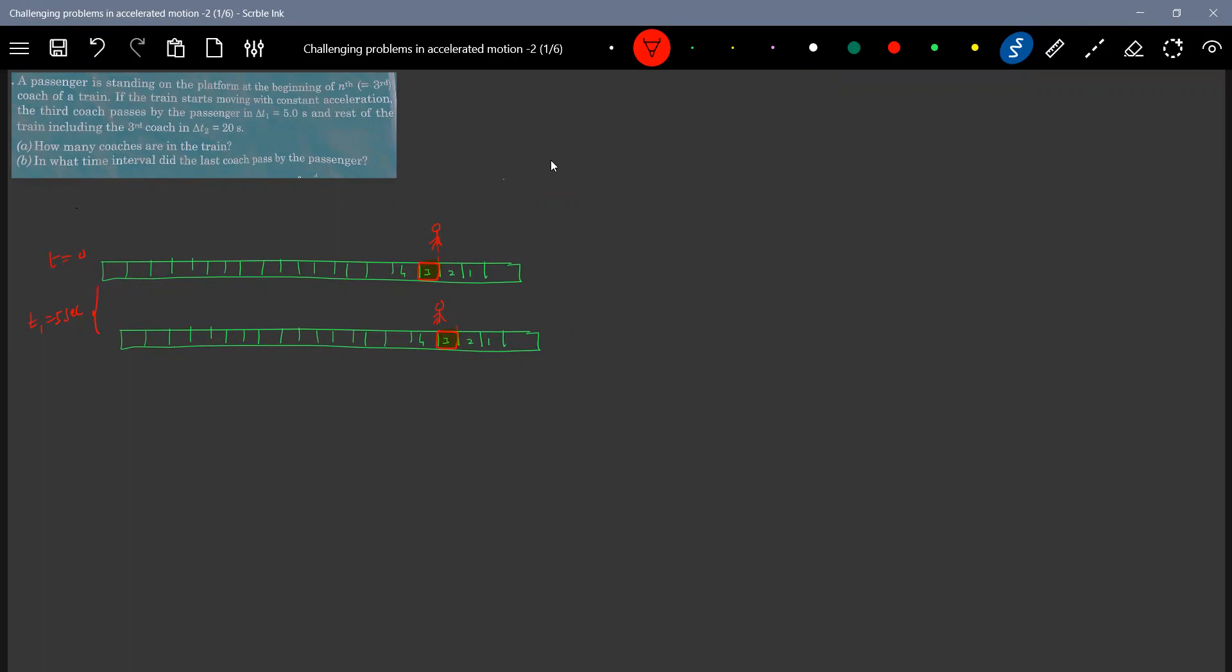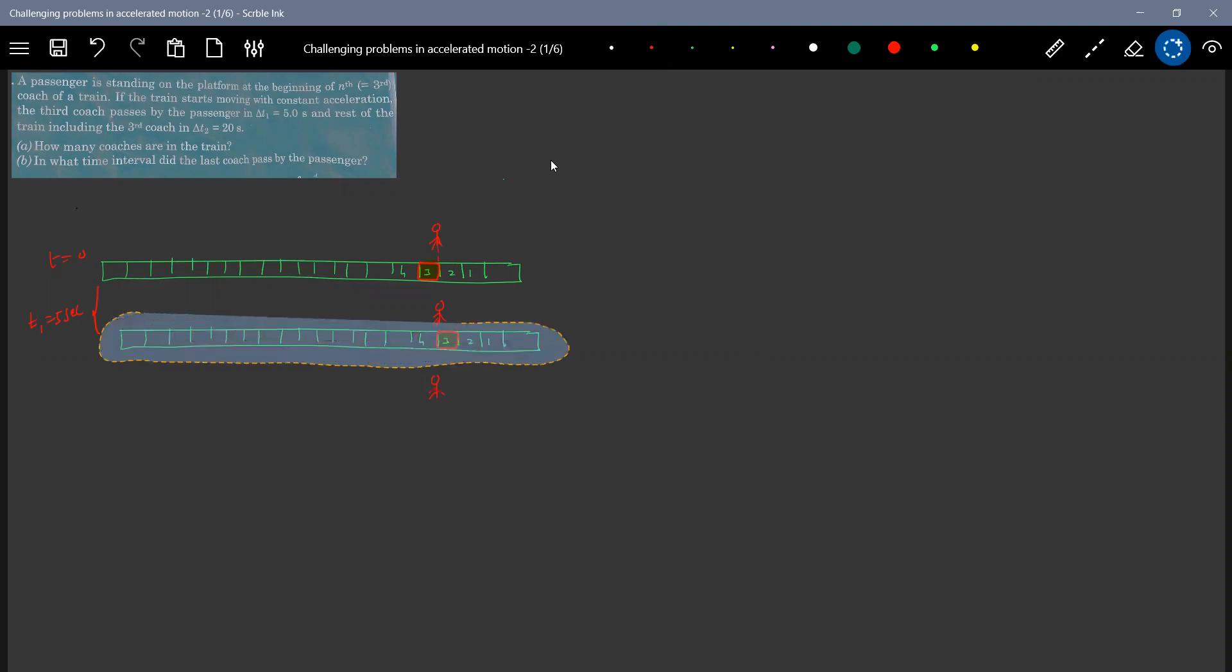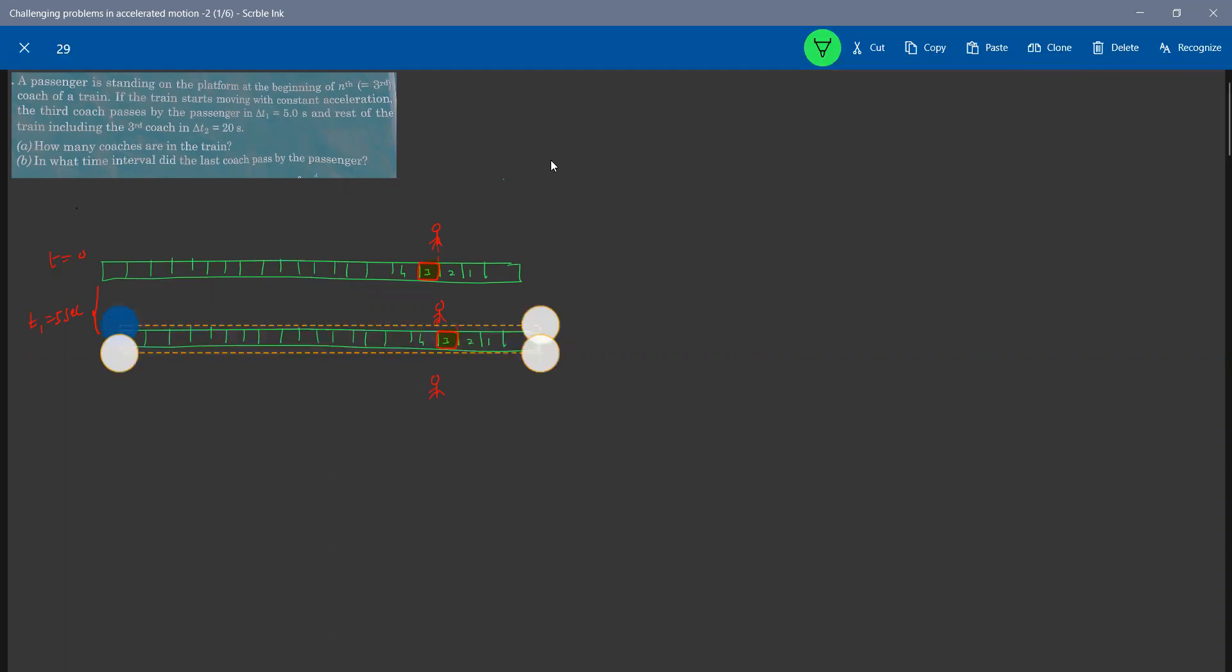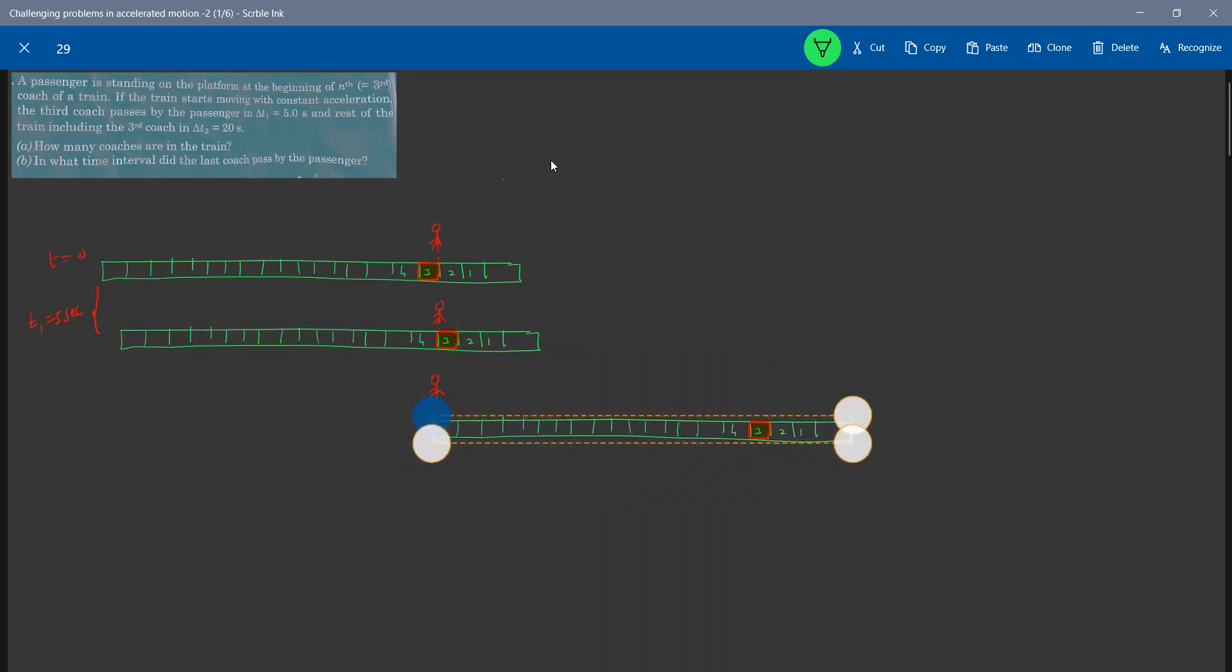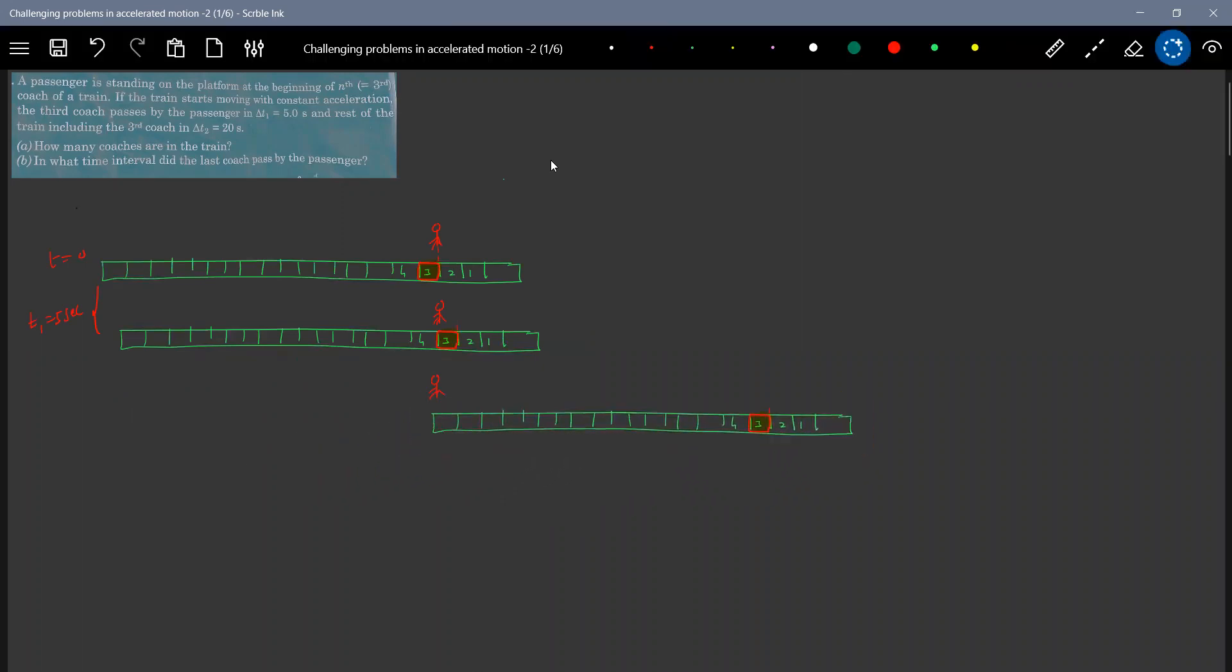Next, after 20 seconds training, including the third coach will pass to the passenger. The passenger position, we are not going to change. It will be there only. And the last bogey will cross it. Hope everyone is able to understand through the diagram. I'm trying to explain this one.